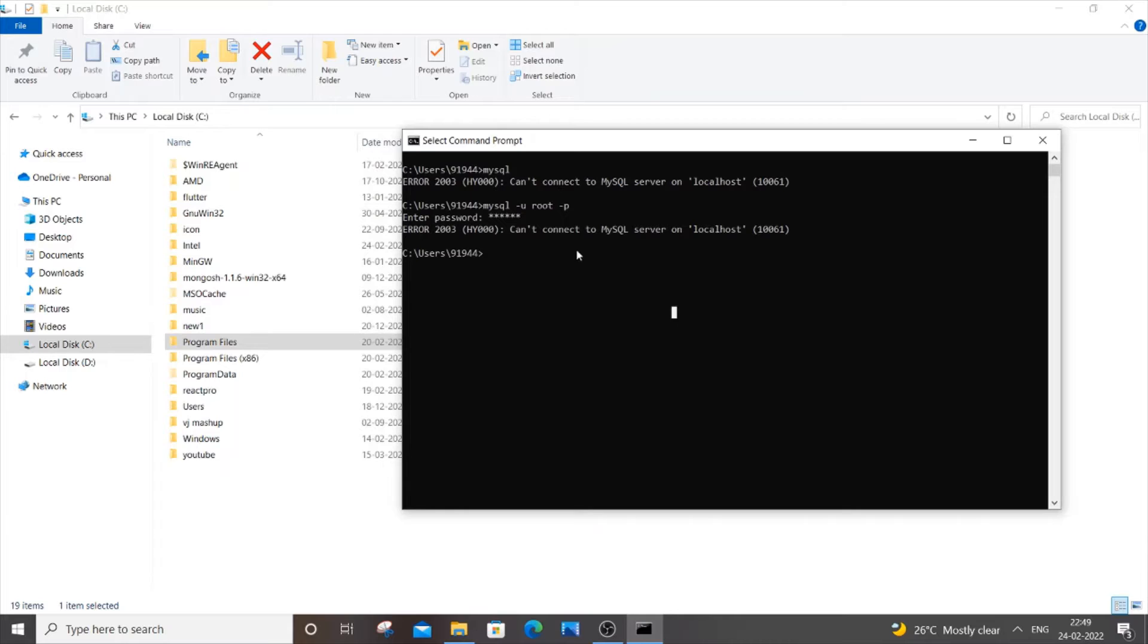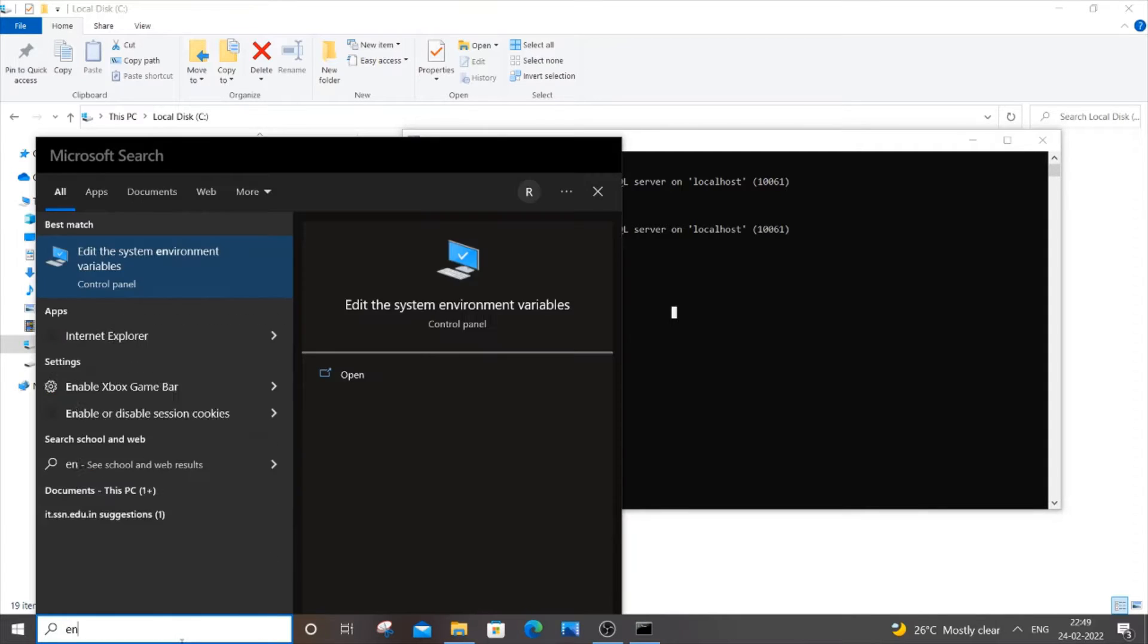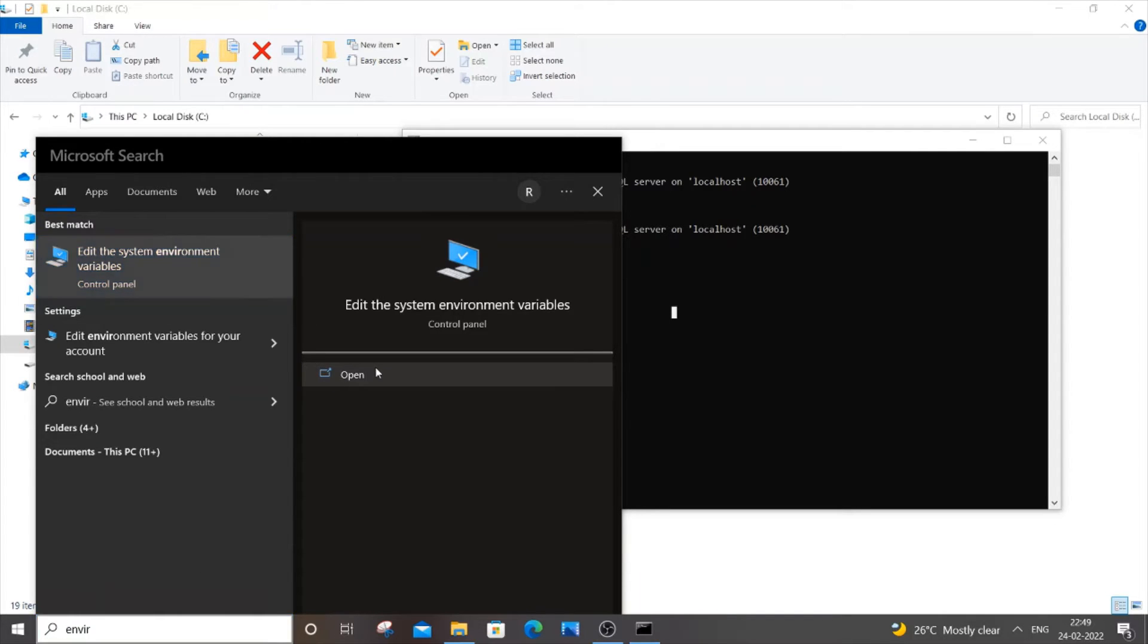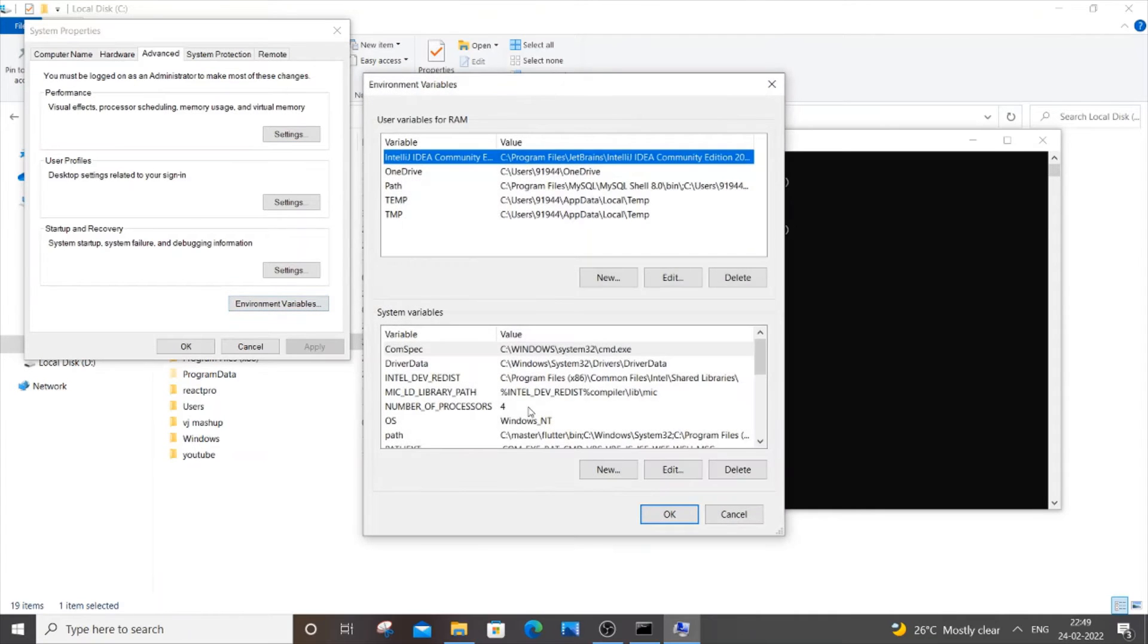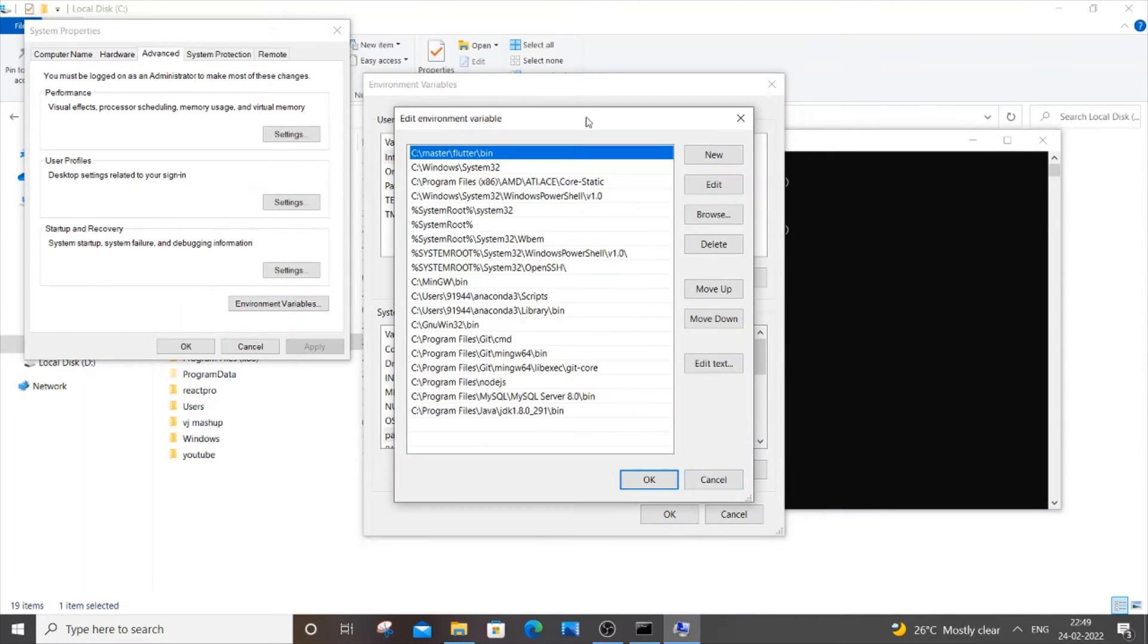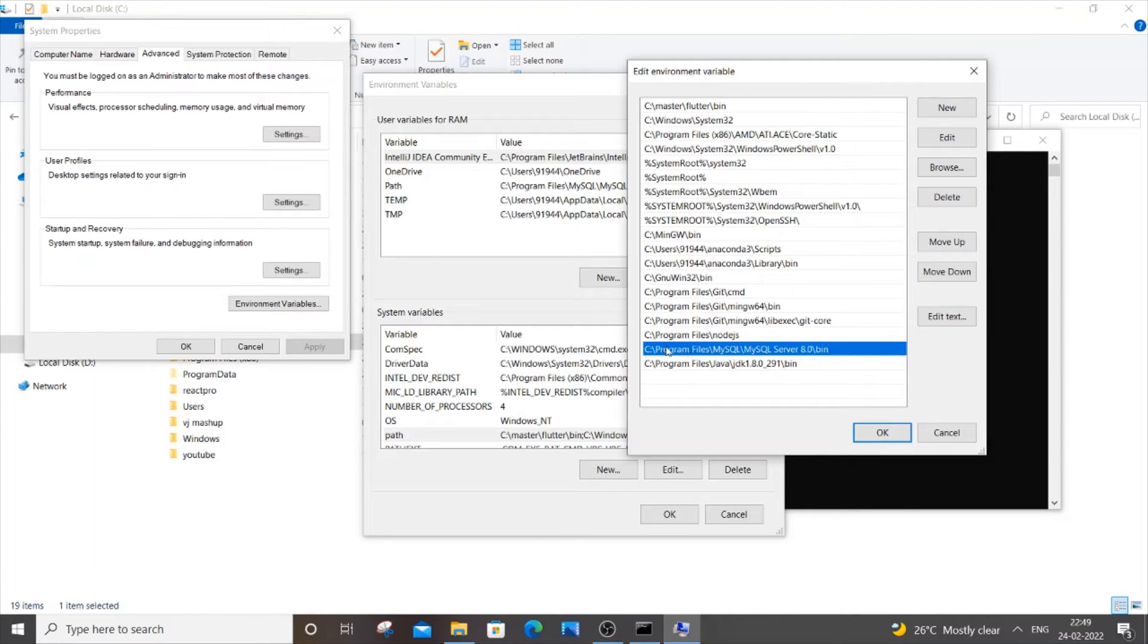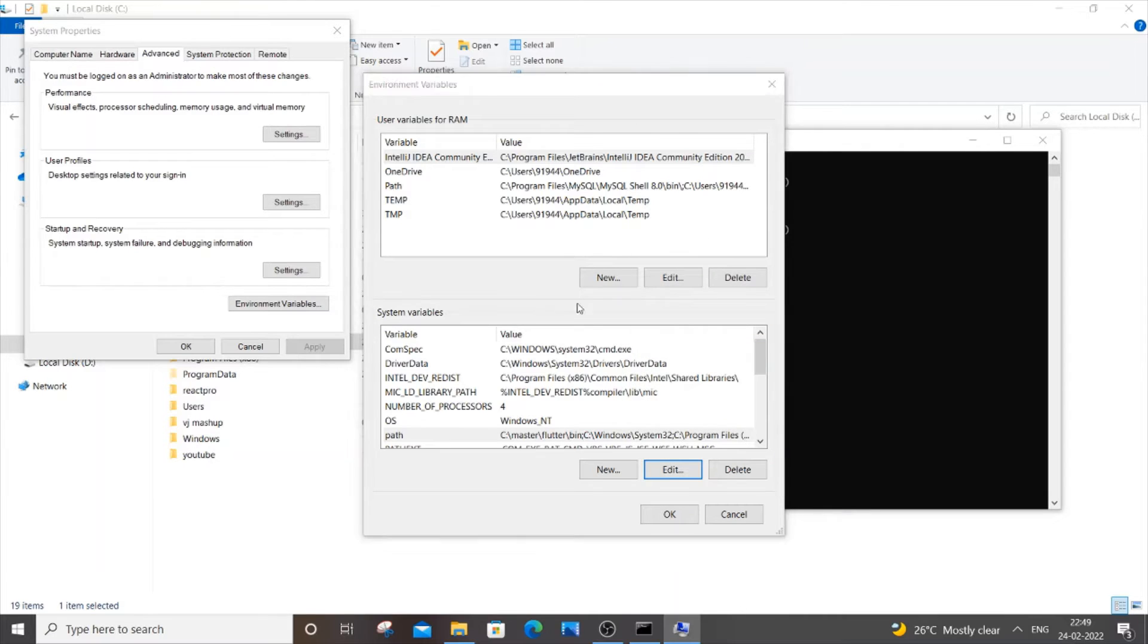The first thing you need to do is go to your environmental variables. Just go to start and type environmental variables, and you'll get this option 'Edit the system environmental variables.' Just open it and go to environmental variables, then go to path and click on edit. Here you need to have this particular path where your MySQL has been installed in your system.